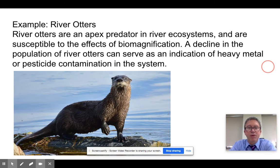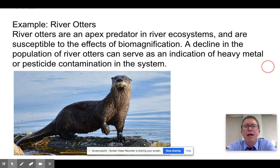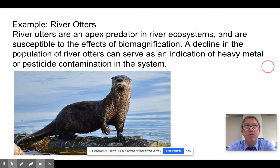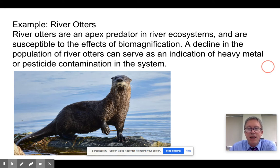River otters are apex predators in their environment — they're essentially pescatarians, eating fish — and they are very susceptible to biomagnification. So when you see a decline in river otters, one of the first things you should think is that there may be a problem with some sort of bioaccumulative toxin. You can then use that as a way of telling if your remediations are being successful by monitoring the otter population. That's how we use indicator species: their presence or absence tells us if there's a problem and whether our remediations are working.